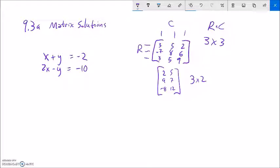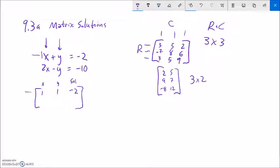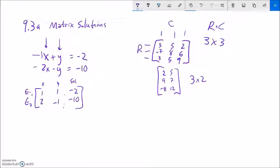One tool for matrices is that I can take this system and write it in terms of a matrix. When we write systems, we basically have an x column and a y column. All I'm going to do is lift the coefficients out. So I have 1x, 1y, and the solution negative 2 in the first row, and 2x, negative 1y, and negative 10 in the second row. This is called an augmented matrix because the x and y part has been augmented with the solution — but that's not vocabulary I'll ask you about.